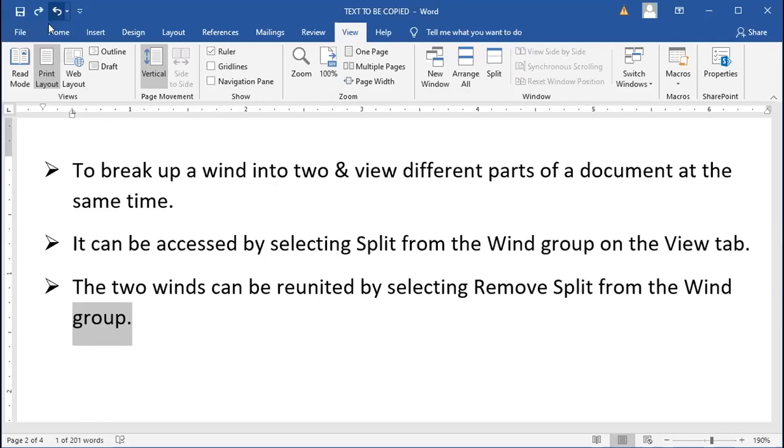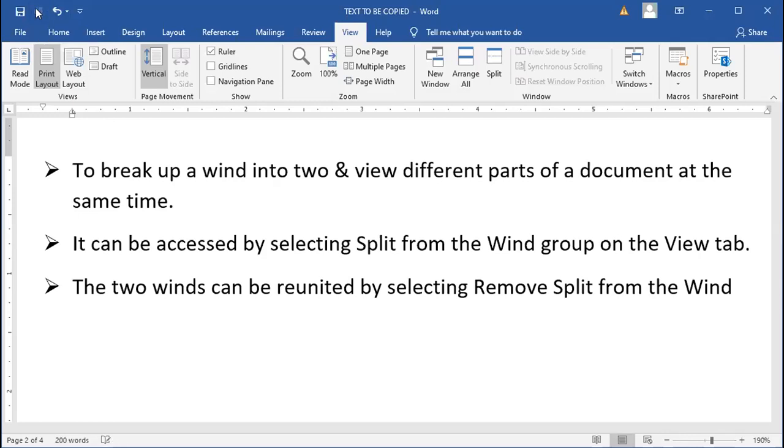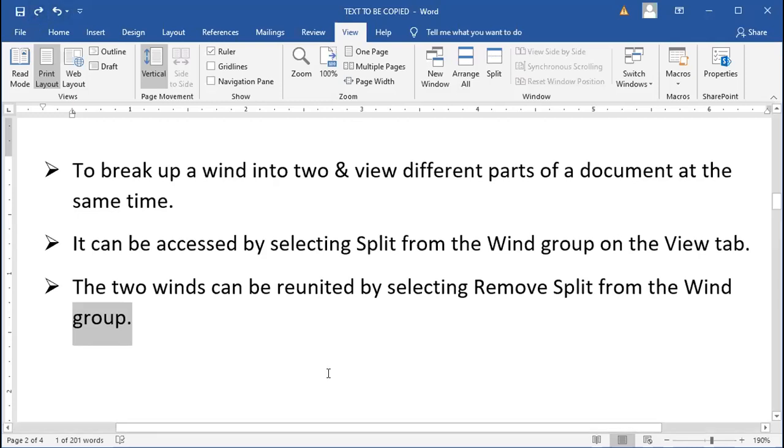Alright, fine. Now I will be looking at what this Redo does for you. It's repeating the last action before that, deleting the word. So, they both work side by side and help you in editing.